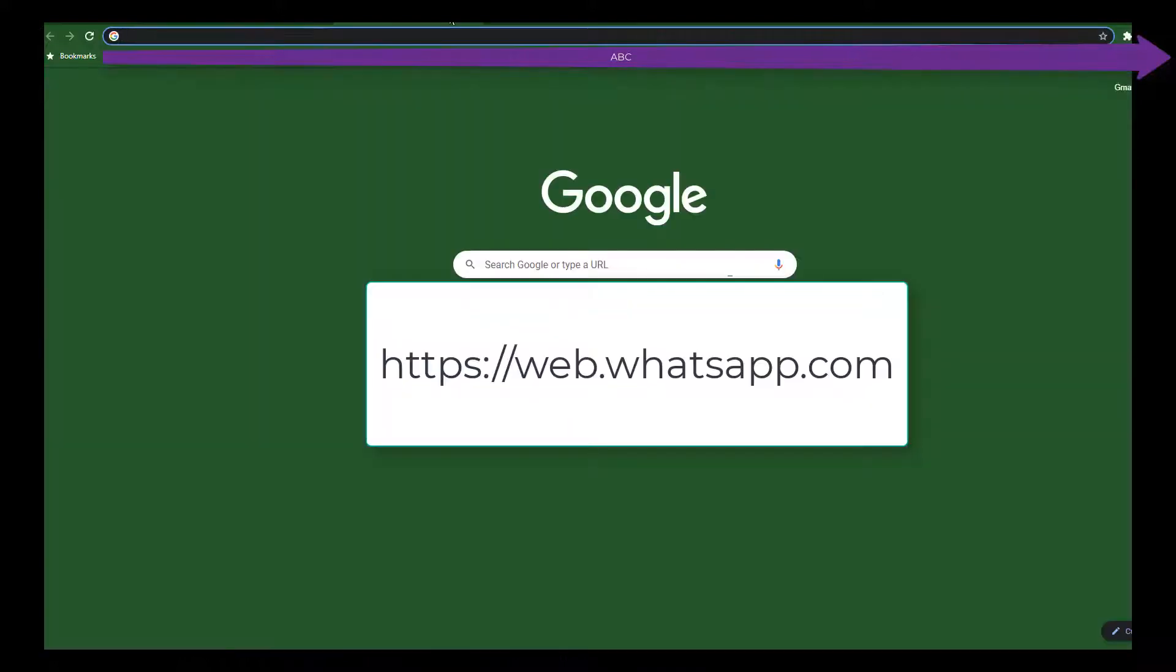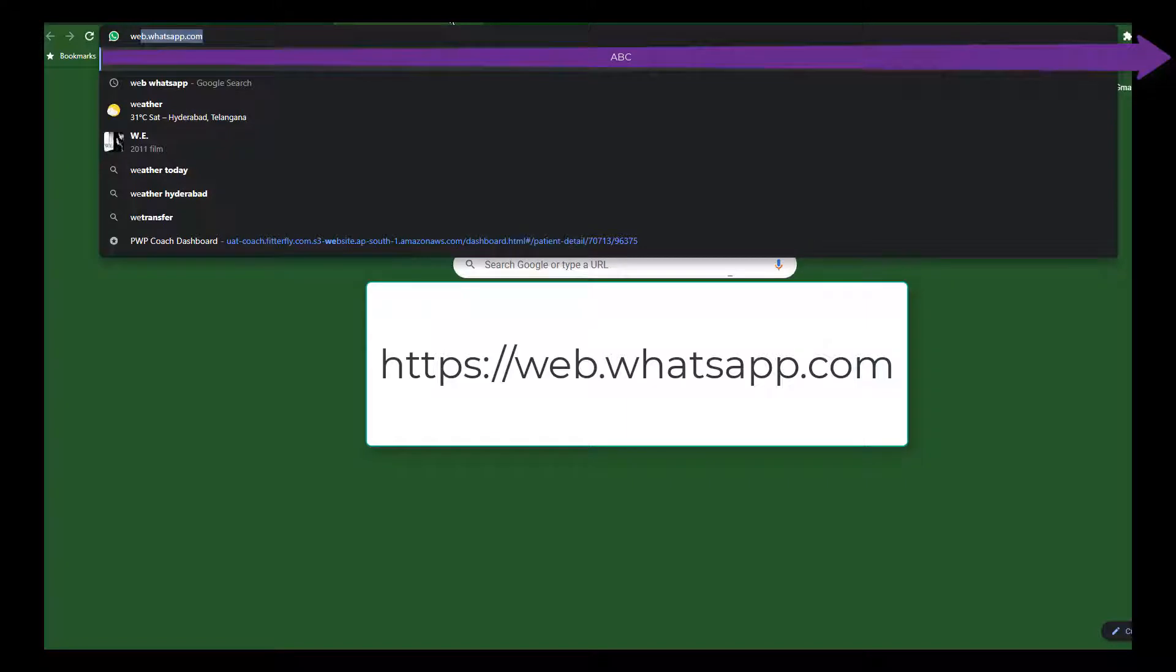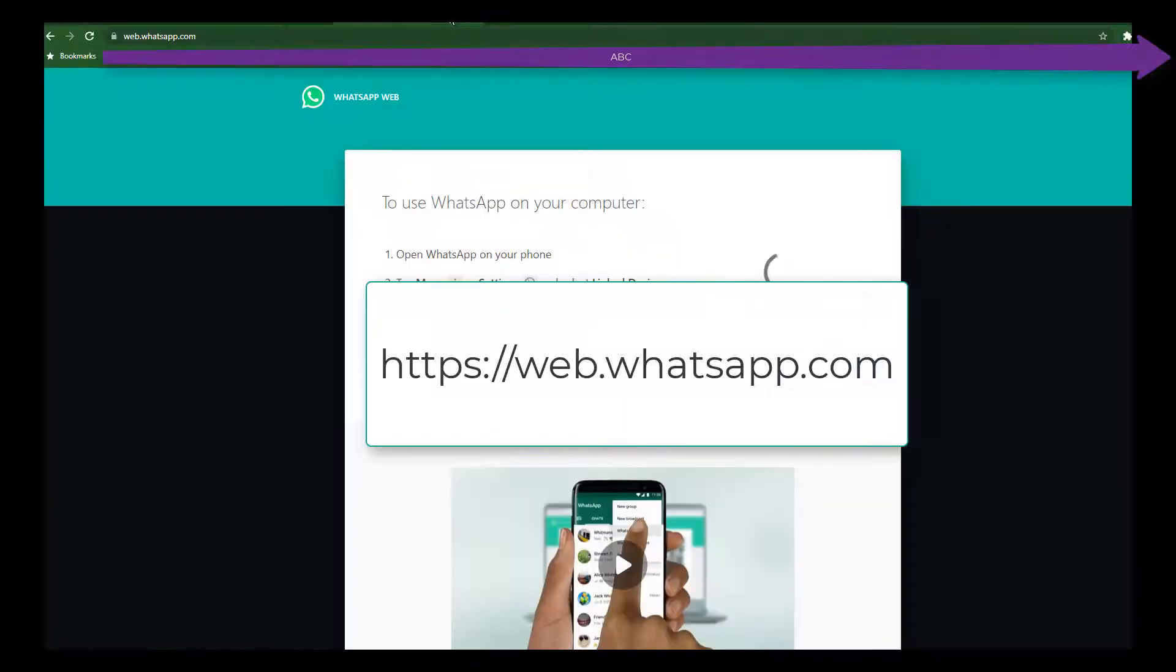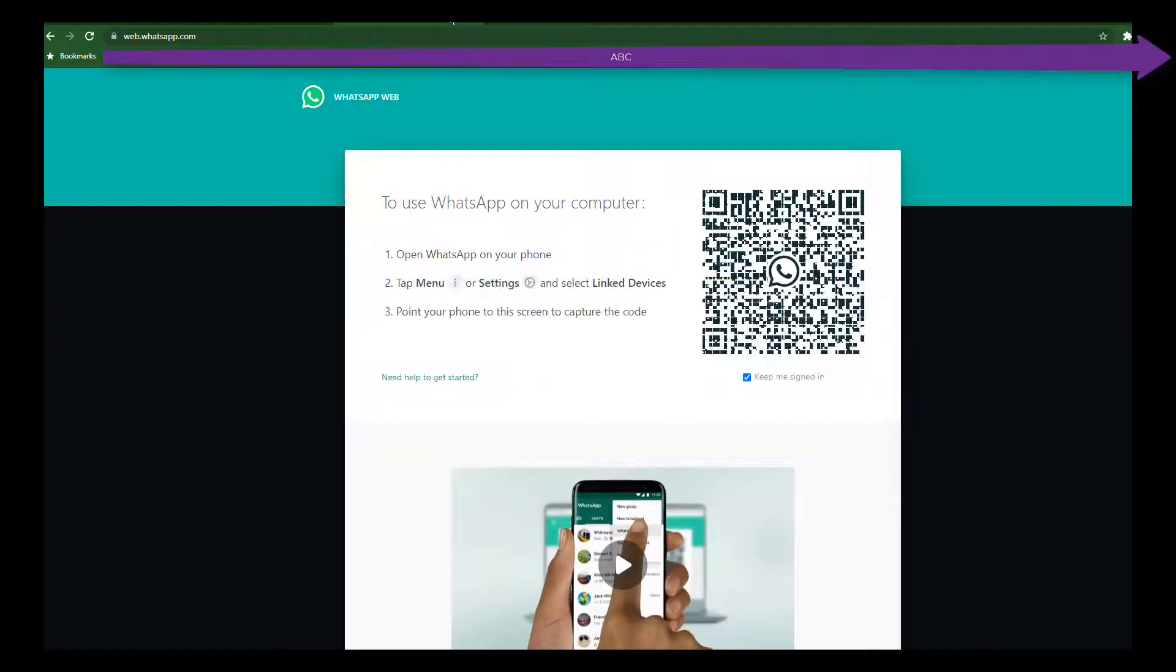First, you have to open web.whatsapp.com. All the links I will mention in the description.